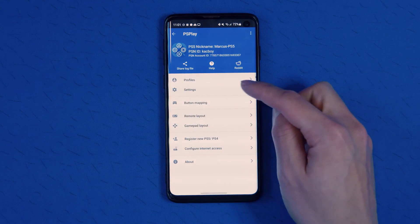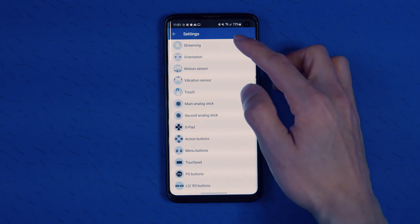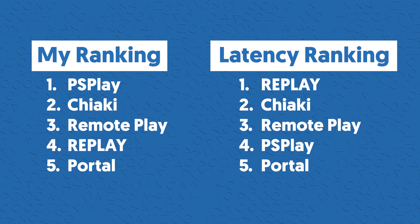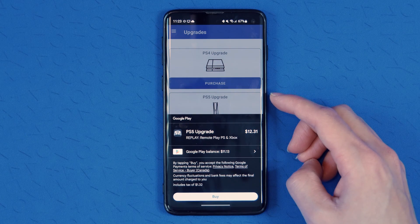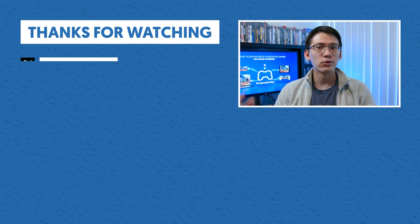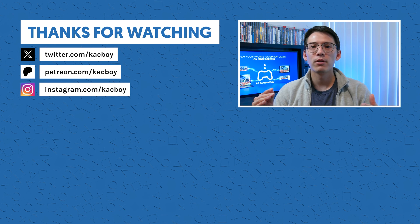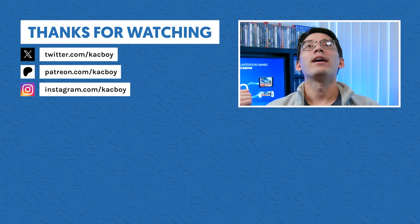In conclusion, PS Play has by far the most options and granular settings to mess with. If I had to rank these, I would put PS Play number one, Chiaki number two, official app number three, and Replay number four — mainly because the price is quite steep and having to pay for each system is kind of ridiculous compared to the other options. Hopefully this has been helpful in getting to know what options are available for remote play on Android. Let me know if you have any questions down below, and thanks for watching — like and subscribe and I'll see you next time.